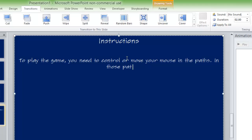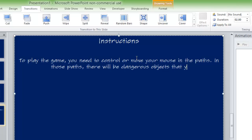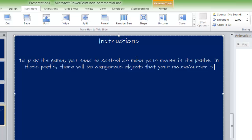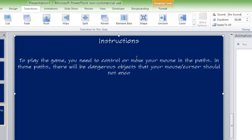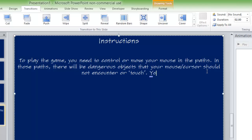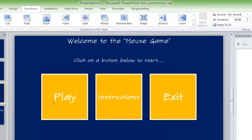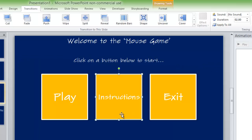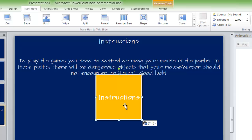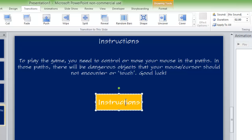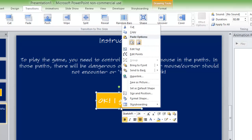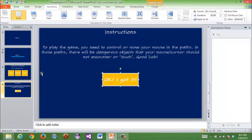And then here you want to delete these buttons and then you would want to add instructions. To play the game you need to control or move your mouse. There will be dangerous objects that your cursor should not encounter or touch. Good luck. And then you can make a button saying, OK, I got it. So copy that, paste, make it a bit smaller, then saying, OK, I got it.